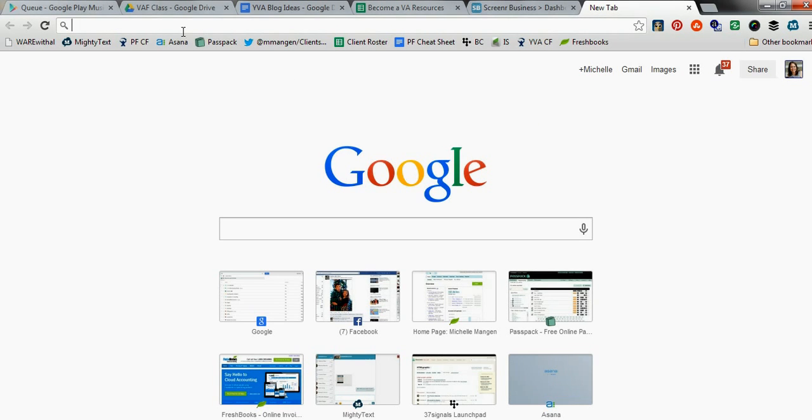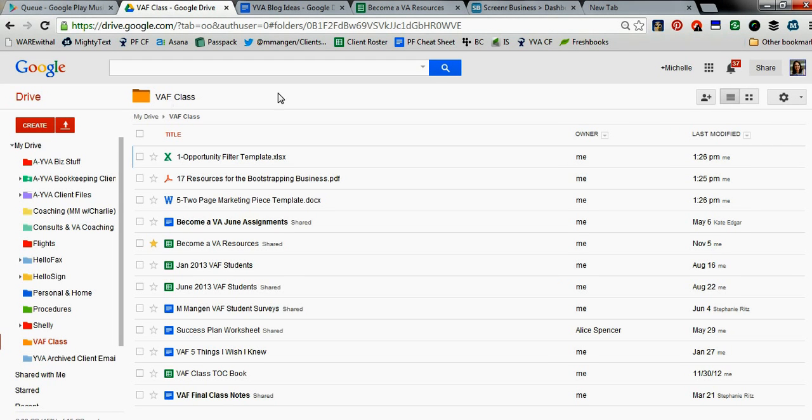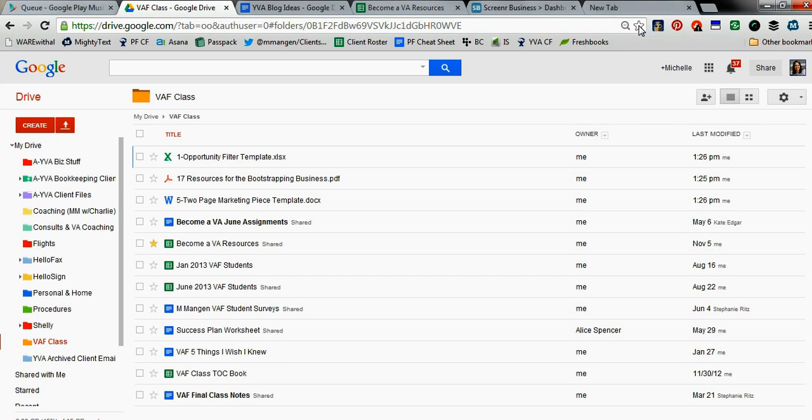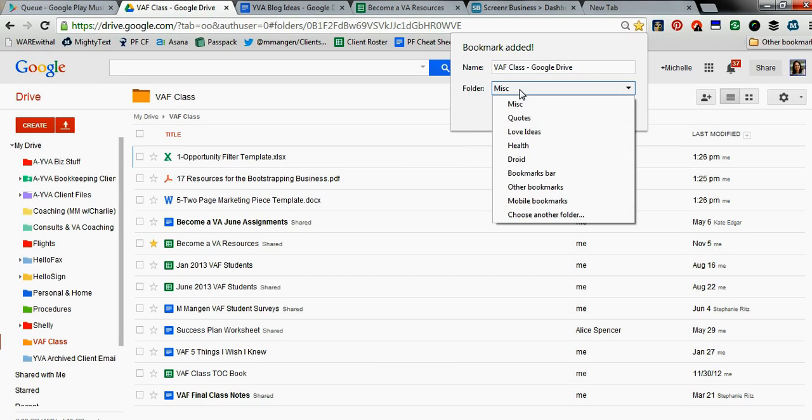So, for example, let's go here to my Google Drive. Let's say I wanted this folder saved on my bookmarklet toolbar here in Chrome. All I have to do is hit the star. And it's going to ask me, where do you want this to go?